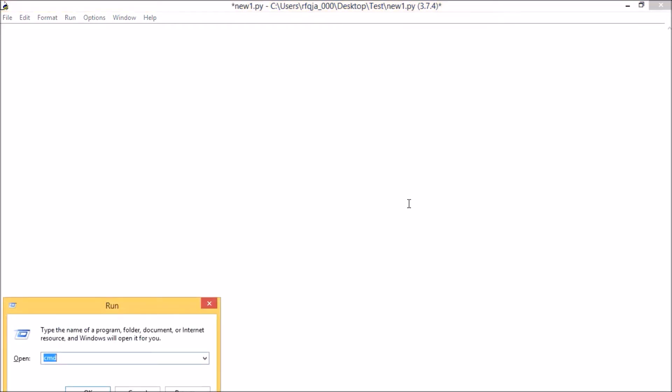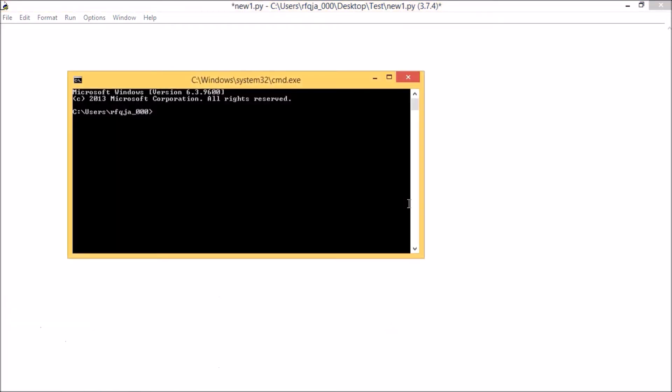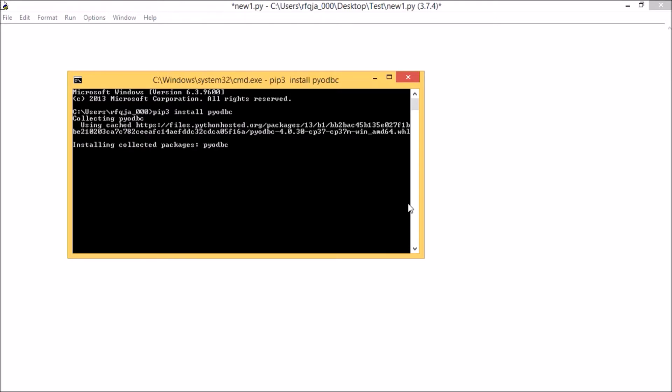For this we need to import a module called pyodbc which is not a part of Python standard library, so we need to install it. Go to command prompt and type pip3 install pyodbc. So it is installing the package, and it's done.